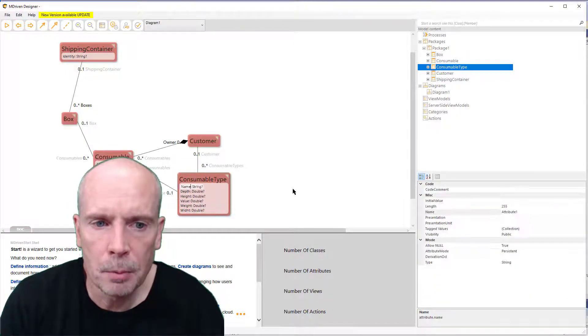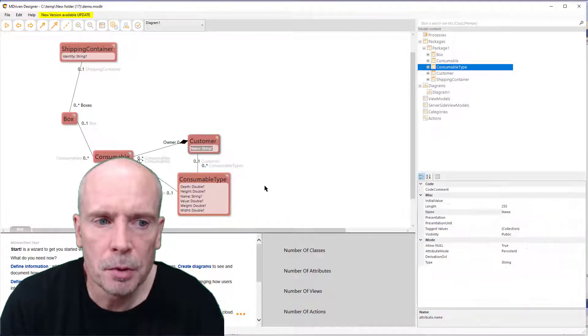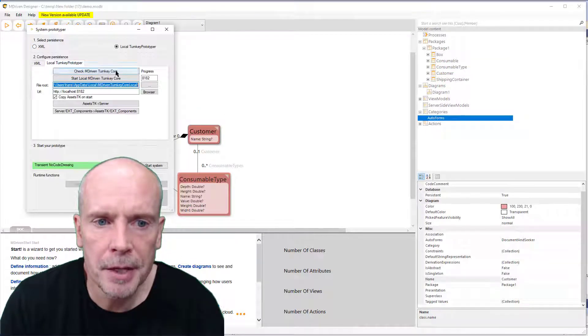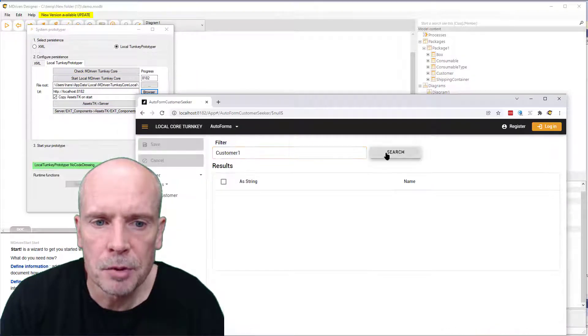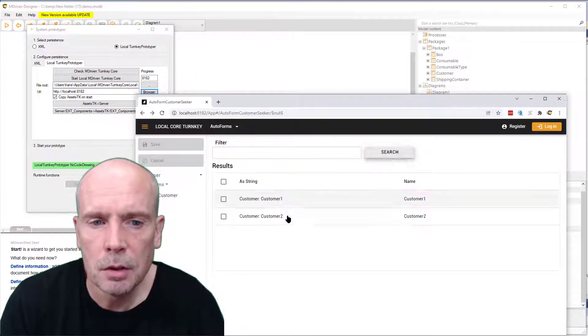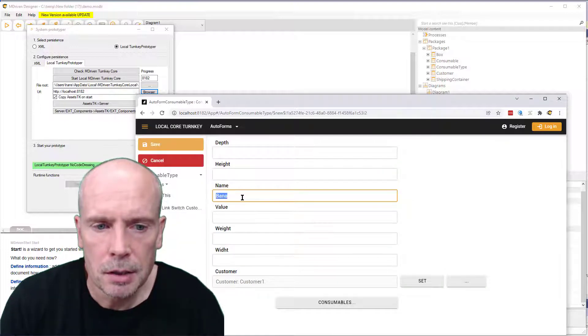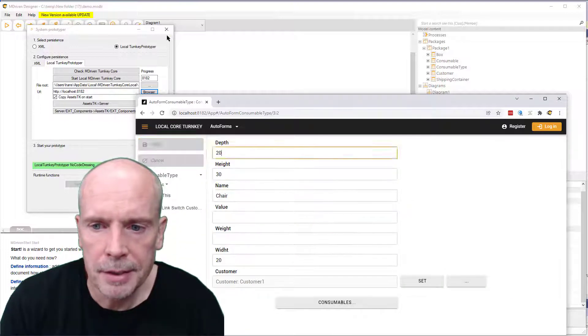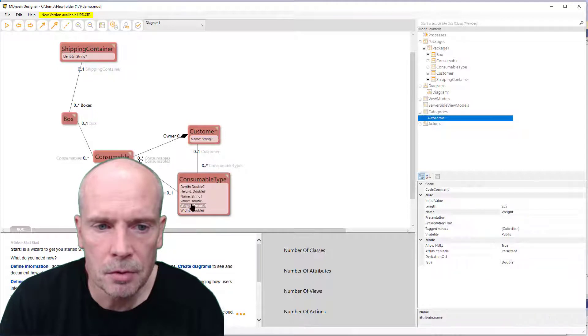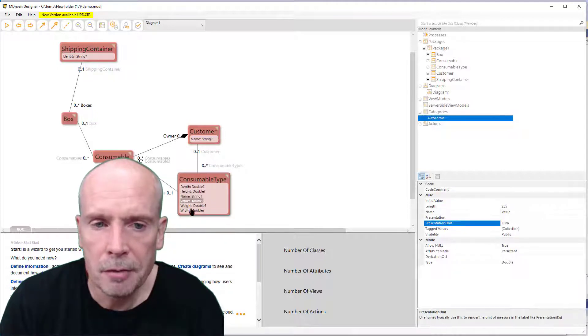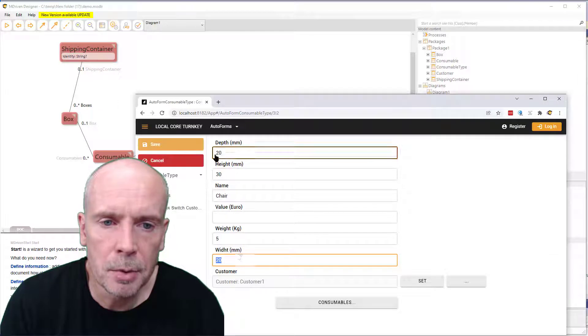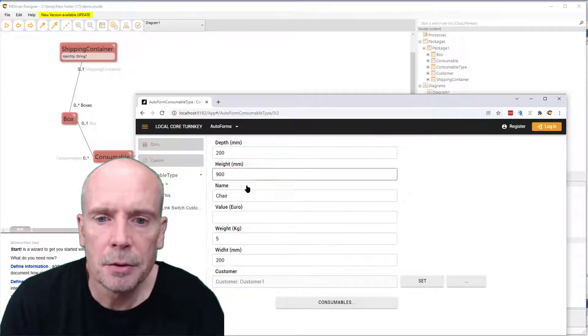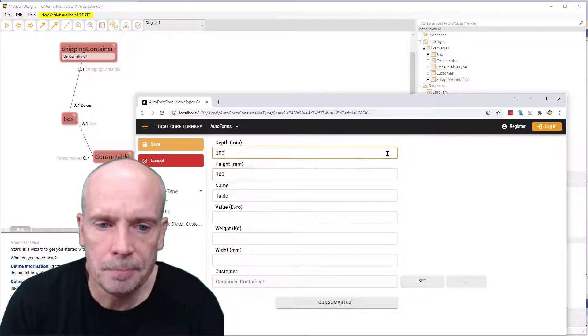So I have a simple model here with a customer and consumables in boxes and shipping containers, and I set up some test data with the auto forms. Of course, this is very tedious and takes some time, so it will be better if I could do a debugger script to create some test data for me.